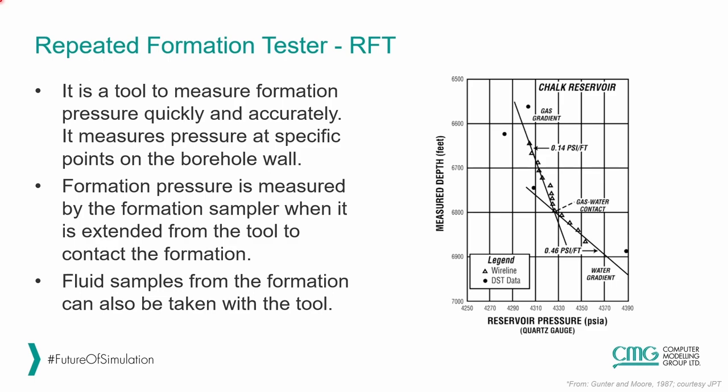It is a tool to measure formation pressure quickly and accurately. It measures pressure at specific points on the borehole wall. The formation pressure is measured by the formation sampler when it is extended from the tool to contact the formation. Also, fluid samples from the formation can also be taken with the tool.